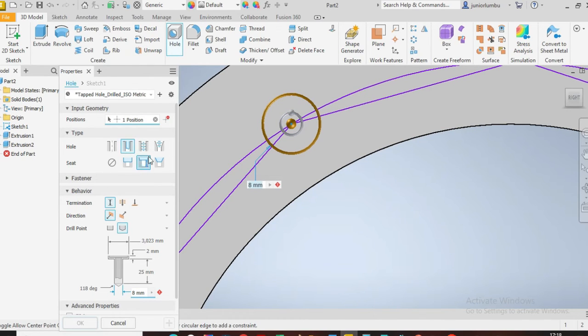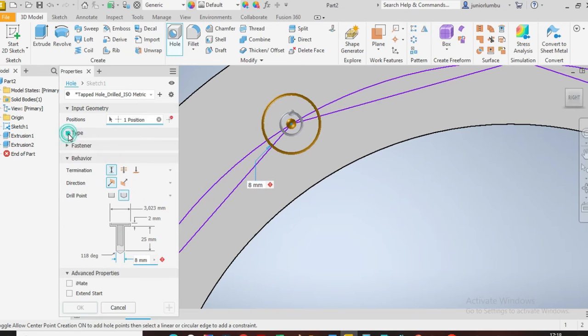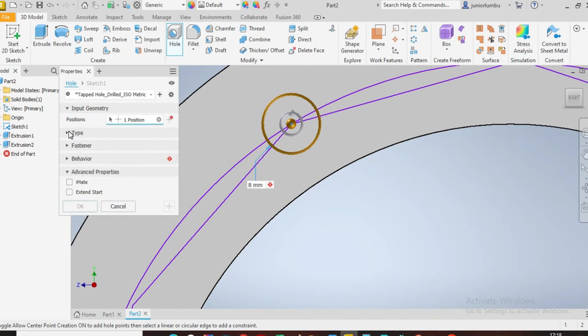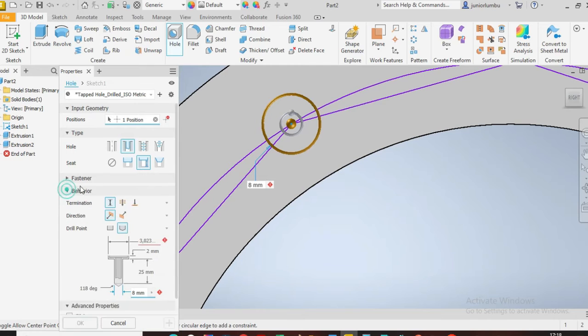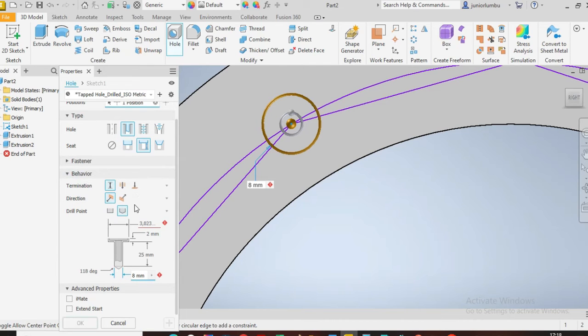So you see type, behavior, so you come there you say type, I want that type. The behavior, come here.